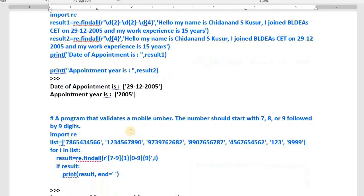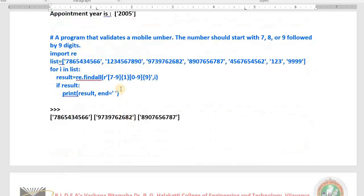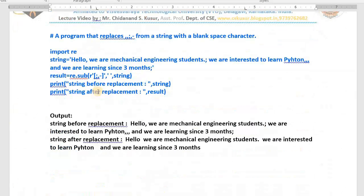Before that, I also explained a program to validate a mobile number. The mobile number must start with seven, eight, or nine — just one digit — followed by nine more digits. I have a list of mobile numbers, and from this list I check each number one by one to find those that match the pattern, extract and print them. I hope now you have become perfect with regular expressions.